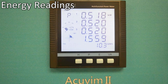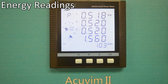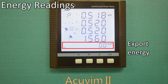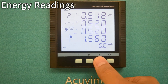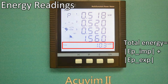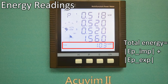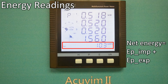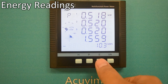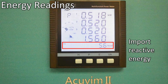By pressing the E key repeatedly, the meter will display EXP, which is export energy, or the generated kilowatt hour flowing from the load to the grid. Total energy is the absolute sum of import energy and export energy. Net energy is the algebraic sum of IMP and EXP energy.